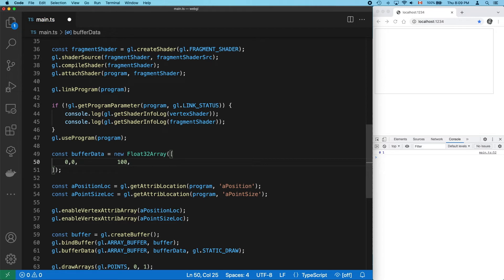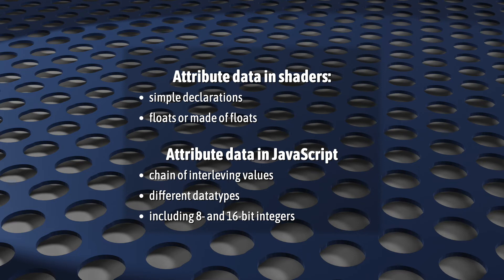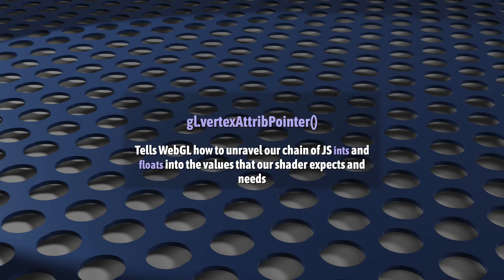Most of this seems pretty easy, if a bit boring, but here's the first actual tricky part. In our shader code, attributes will always be simple floats, or things made of floats, like vecs and matrices. But our JavaScript data is going to be a mishmash, usually interleaving different data types, including even 8 and 16-bit integers. We use vertexAttribPointer to tell WebGL how to unravel our array buffer data into the values and data types that our shader expects and needs.